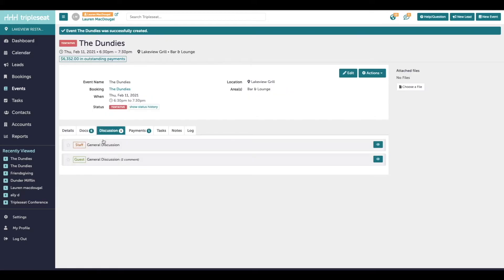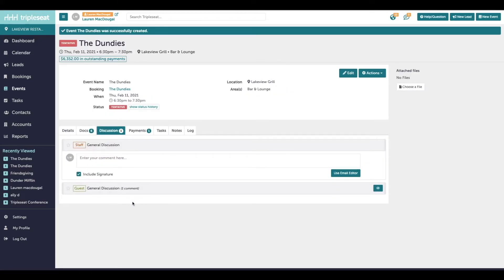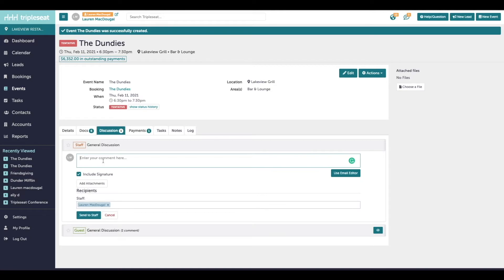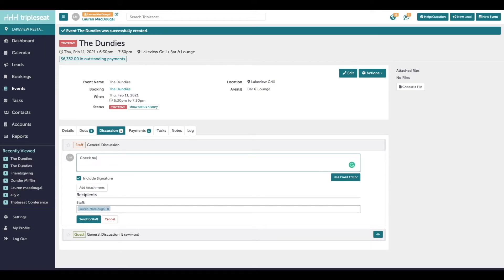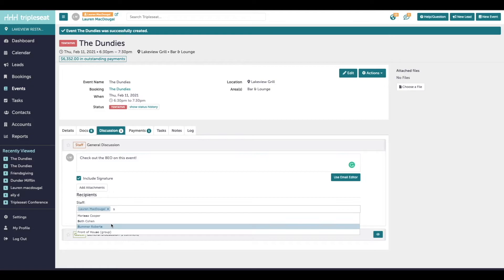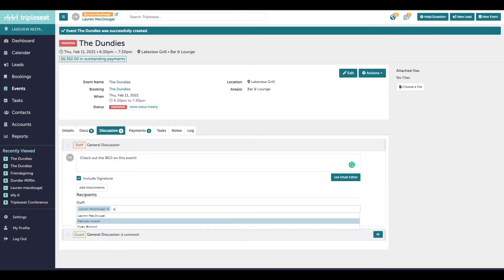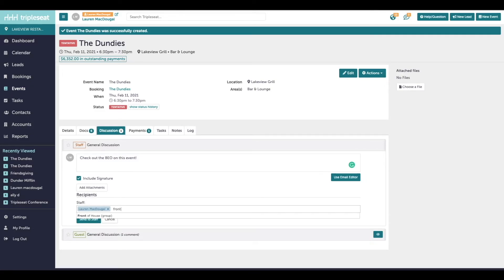Next, I wanted to talk about the staff general discussion. So this is completely internal. The customer won't be able to see what you talk about here. You might use the staff discussion if you made a change to this event that's pertinent to your team and you want them to be aware of it. So something like, check out the BEO on this event. And then down at the bottom, you can add any individual staff members. Or if you have discussion groups set up, you can send it to a discussion group and it will send it to multiple users at once.